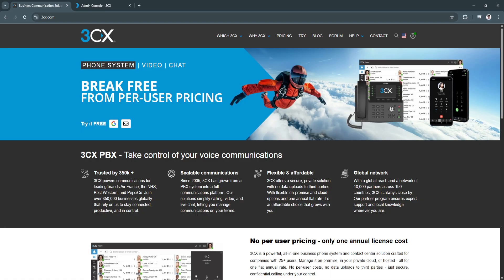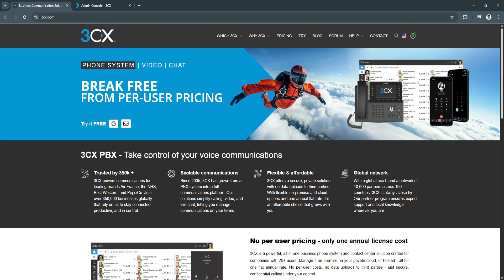Now simply head over to 3CX.com, which is their official website. And from here, you can try it for free by signing up for an account using your Google or your email. Simply sign up for an account first. Now, after signing up for an account,